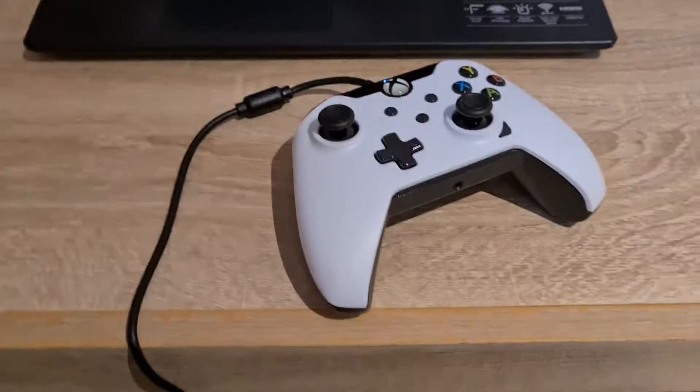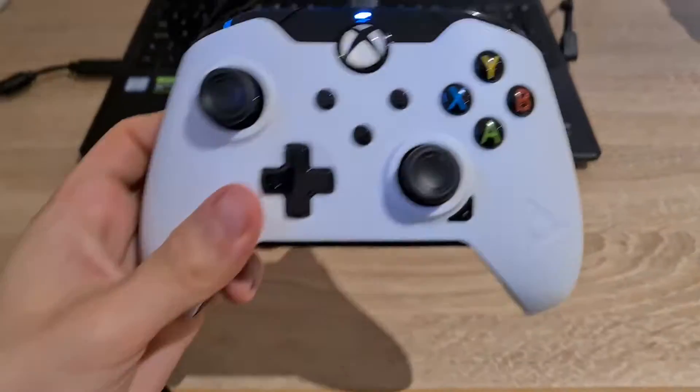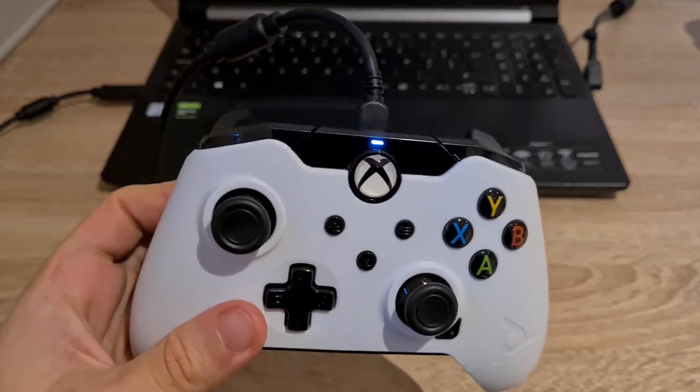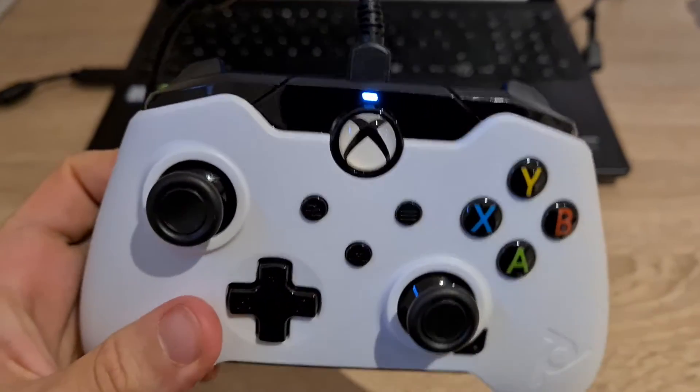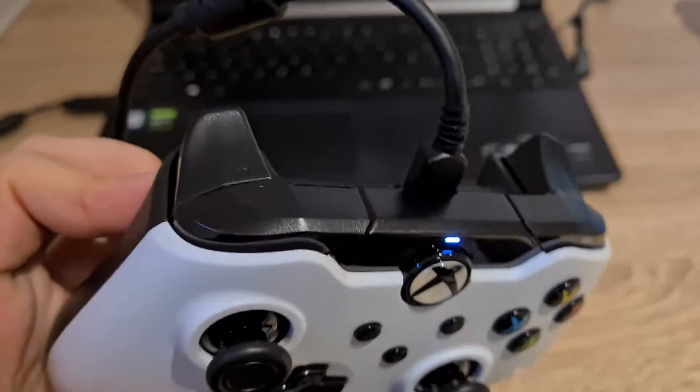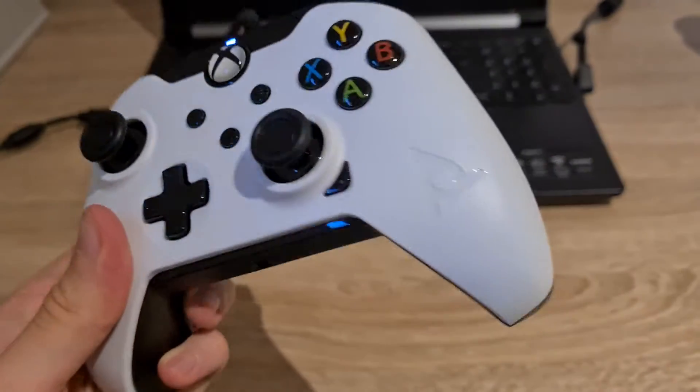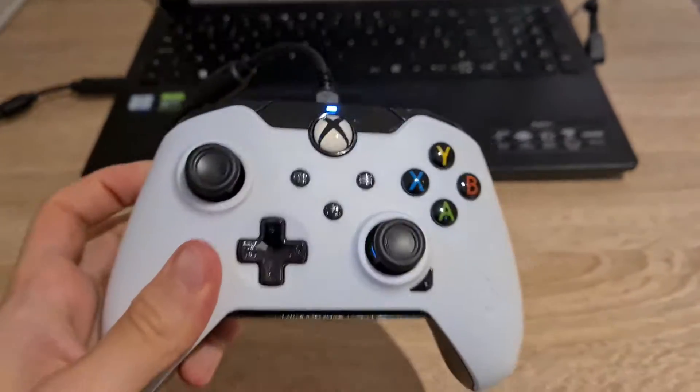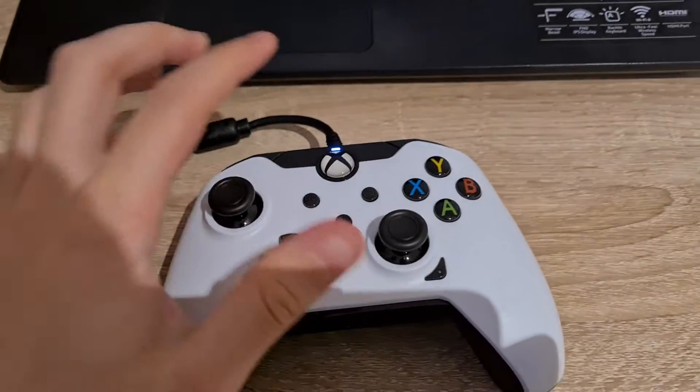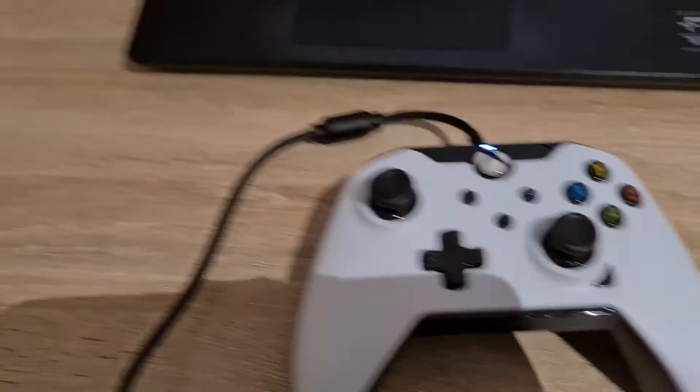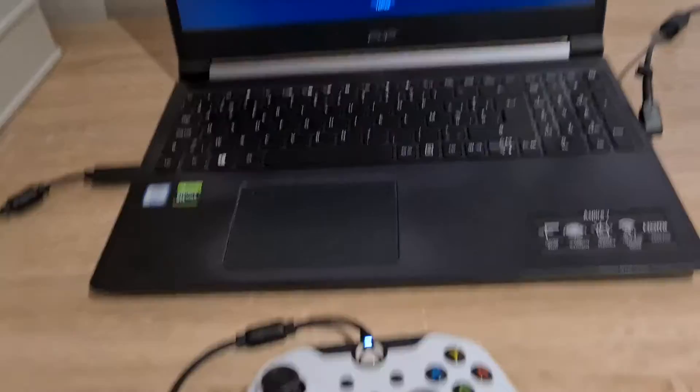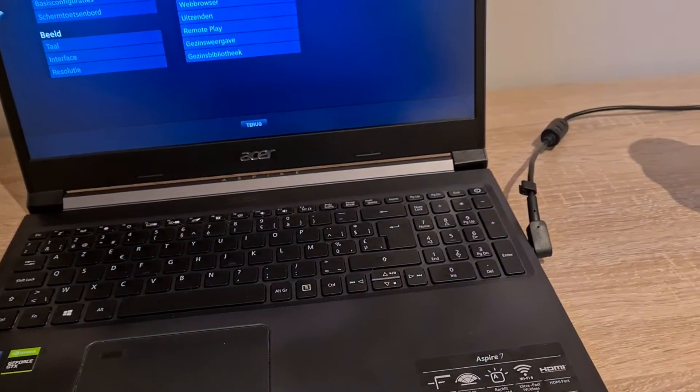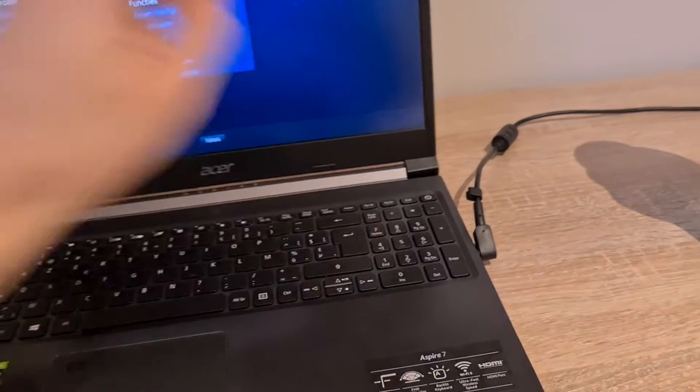Alright, so I've connected the controller for the first time to my laptop and it just started normally. The lights started to burn as well, and the install thing popped up in the corner of my screen.